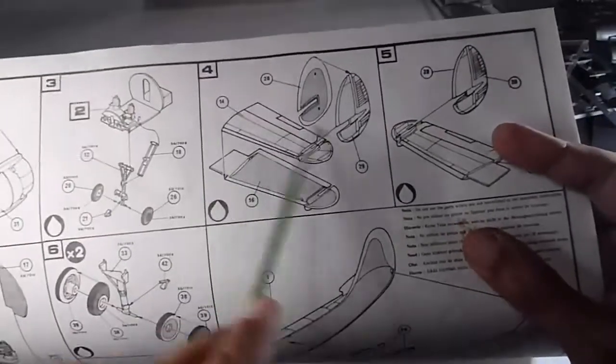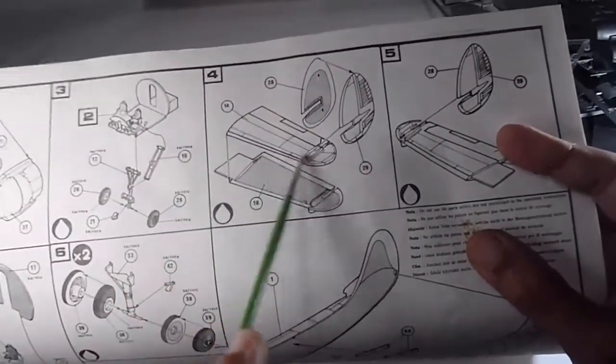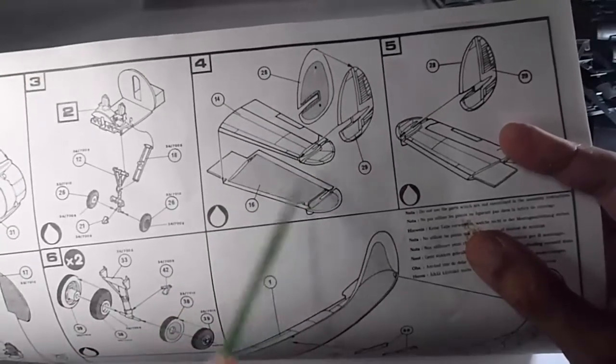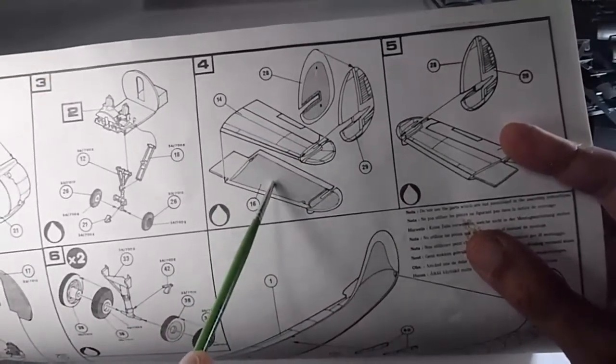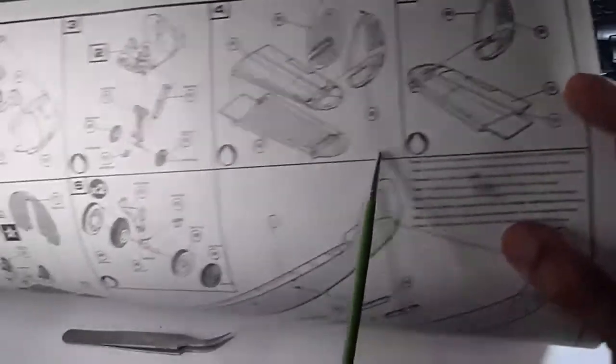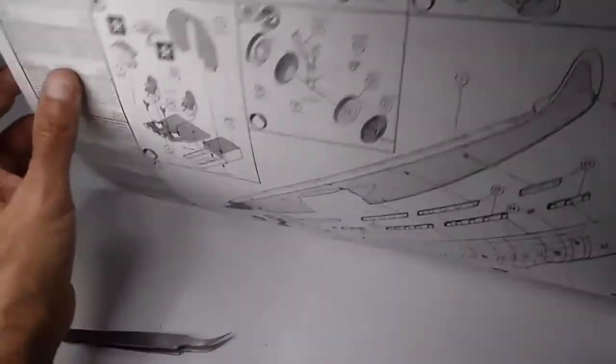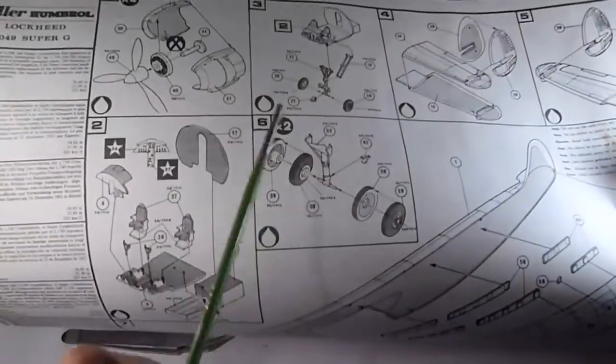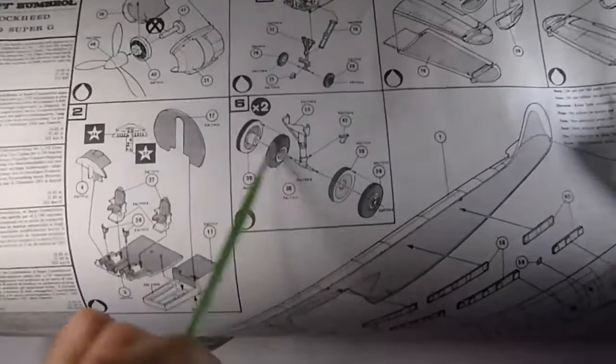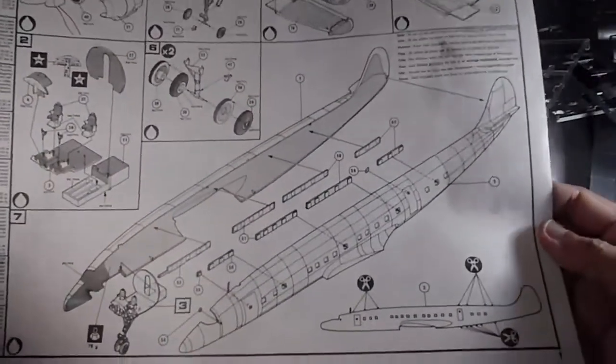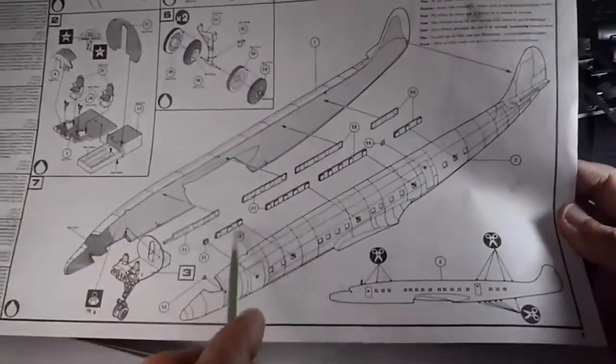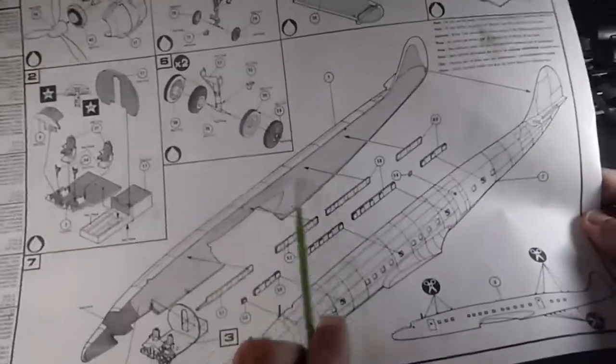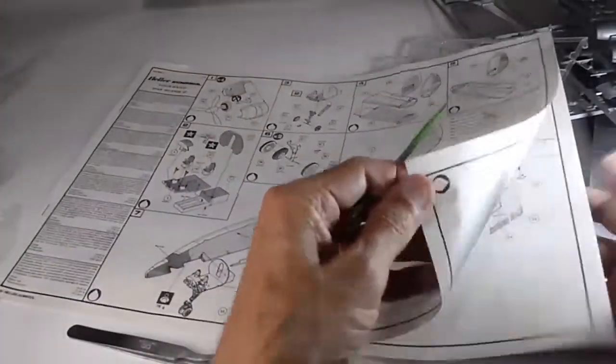Assembling the tail with the vertical fin, one of them. This one is the left side, this one is the right side. Step number six: assembling the landing gear, the main ones. And this big part is assembling the large fuselage with the windows. As you see, nothing inside, no floors, no seats, etc.